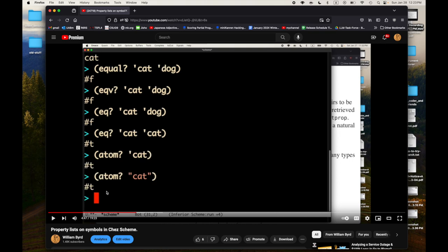I believe this extension has a history connected to a request from Dan Friedman to Kent Dybvig when they were both at Indiana, because Dan's Reasoned Schemer — sorry, Little Schemer books and Little Lisper books before that — use the concept of an atom. If you look at the Little Schemer, the first chapter asks: is atom? of five true? Yes. What about a cons pair or a list? Lists are not atoms. I'm not sure about strings — I'd have to check. In any case, I don't believe atom? is part of the R6RS standard.